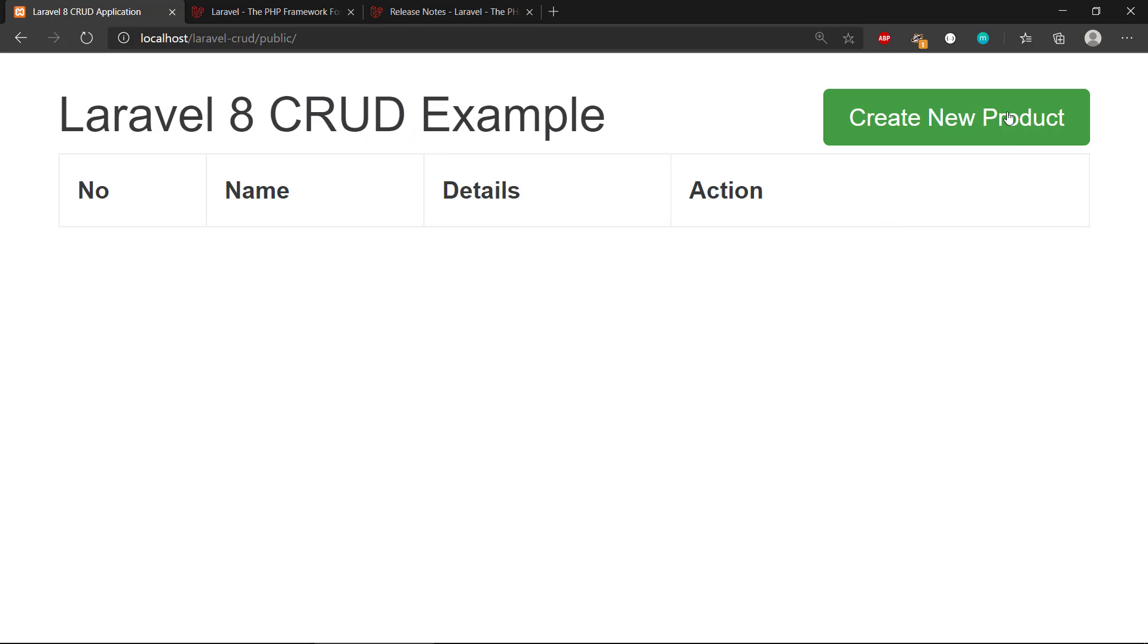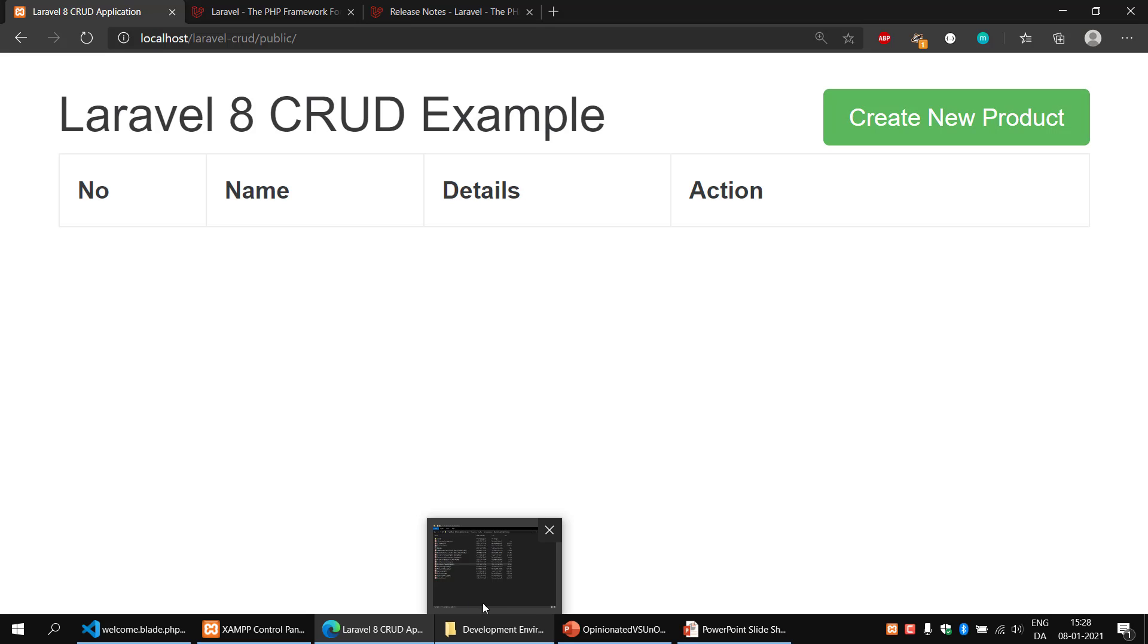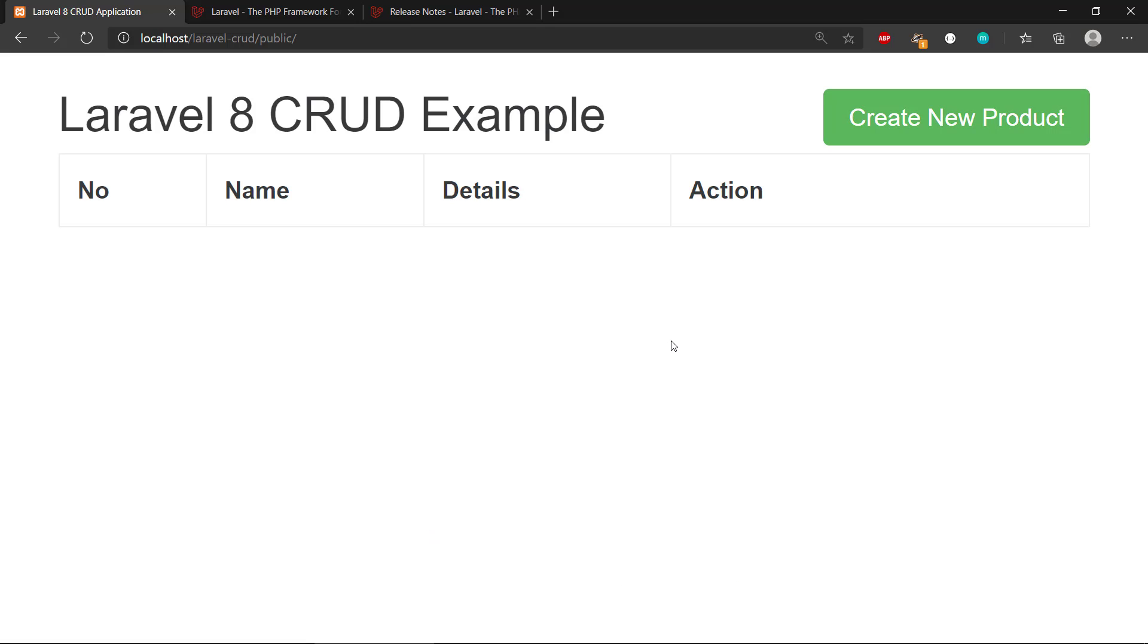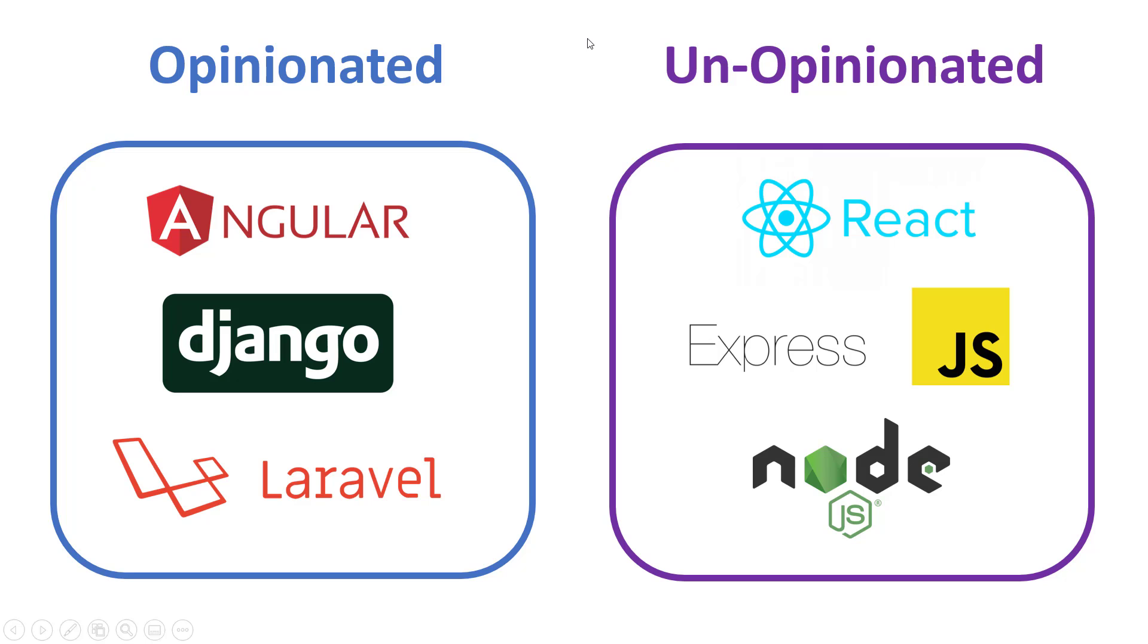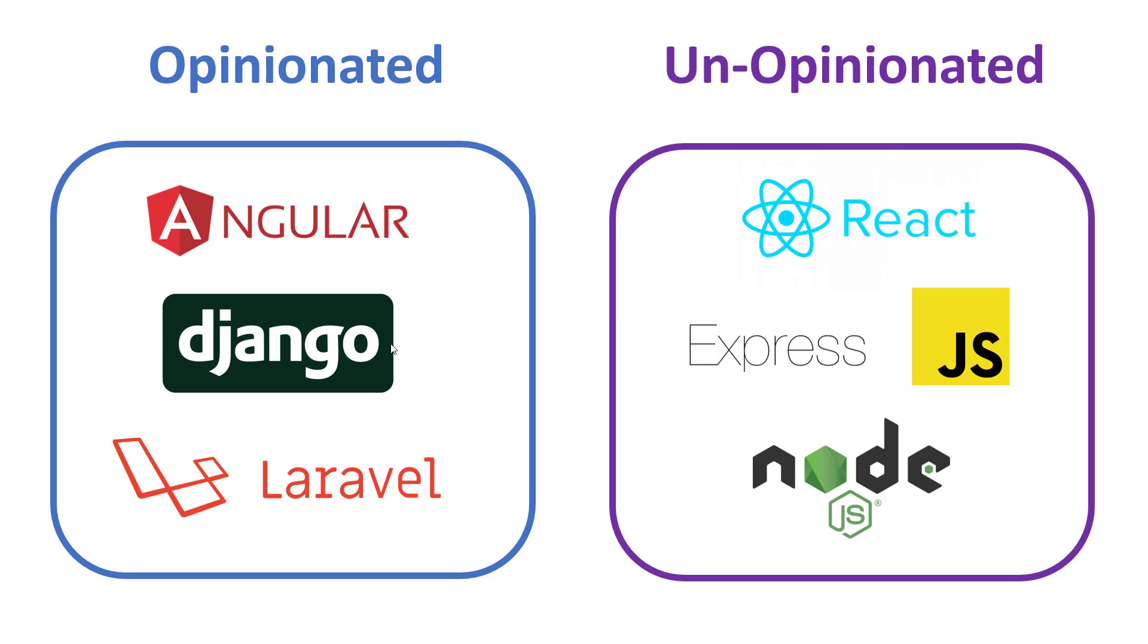One thing more to note is that Laravel is also an example of an opinionated framework, and you can basically group these frameworks into different boxes whether they are opinionated or unopinionated. What does that mean?